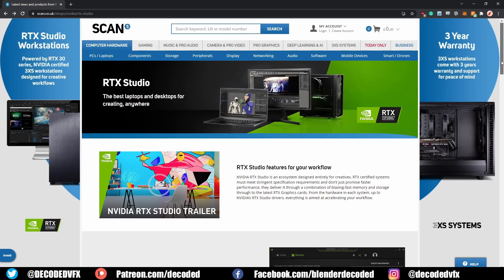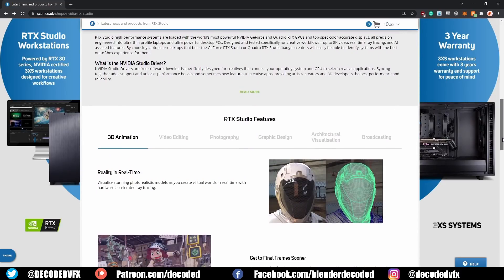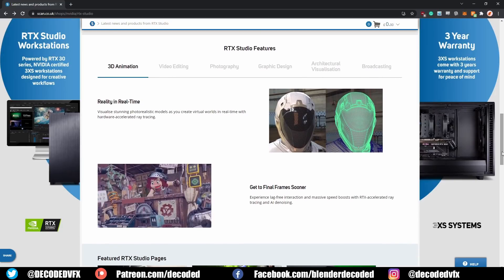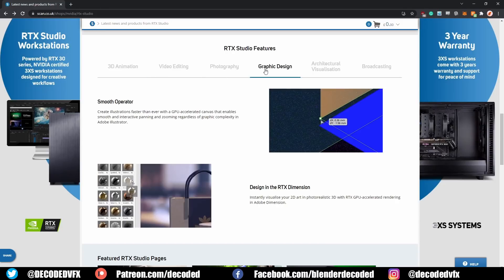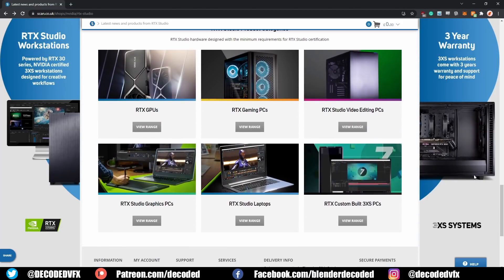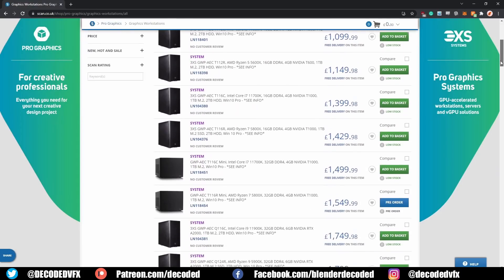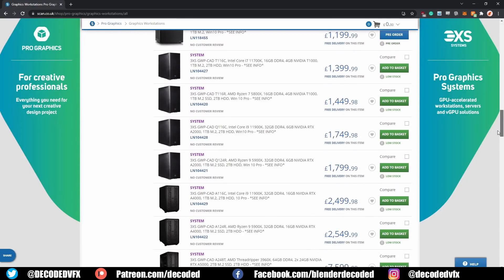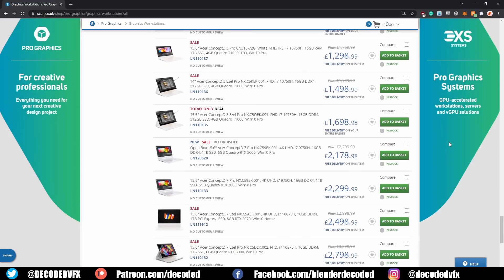Before we begin I just want to give a quick shout out to the sponsors of this video, NVIDIA and SCAN. The NVIDIA RTX Studio program certifies devices intended for creative workflows so you can be sure that any device with the studio badge will have great performance in apps like Blender, After Effects and DaVinci Resolve. SCAN has a great range of RTX Studio devices on their website including pre-built desktop and laptop computers. Check out the link in the description to visit the RTX Studio range on SCAN.